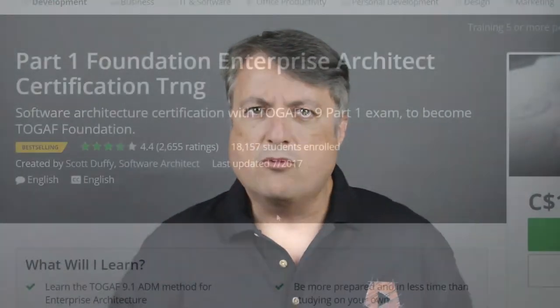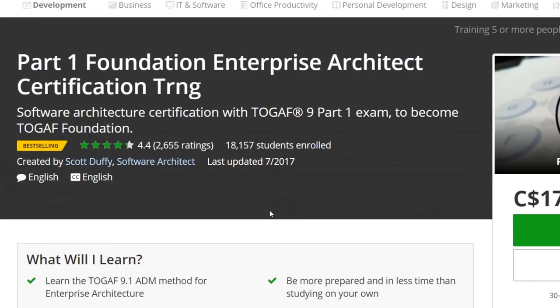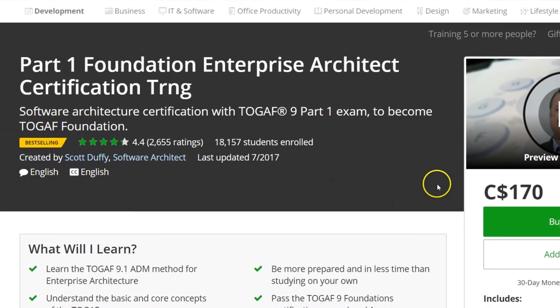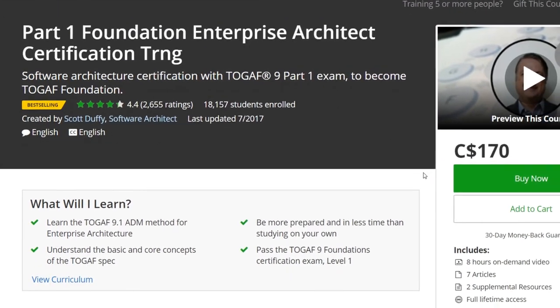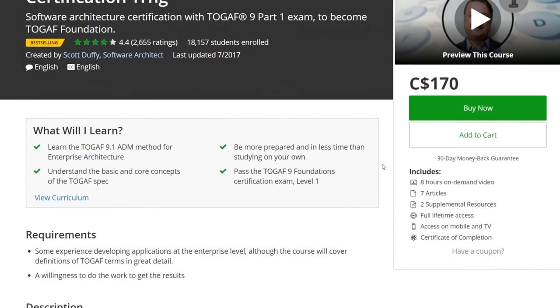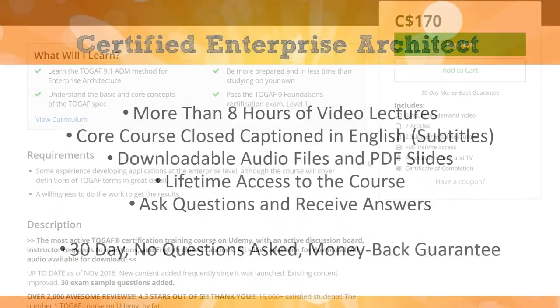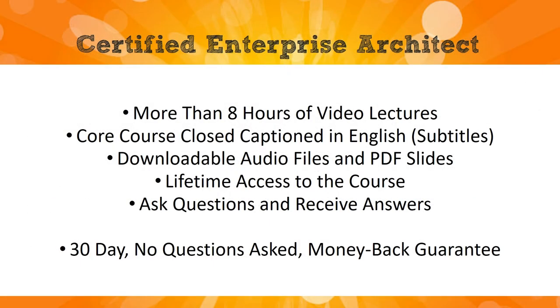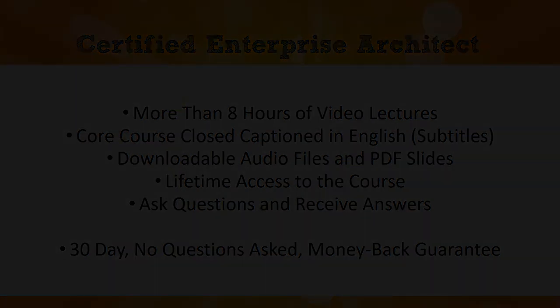Udemy has a 30-day no-questions-asked money-back guarantee, so you really have nothing to lose. More than 18,000 students have already chosen this course to help them pass the Part 1 test and over 2,500 have rated it as a great course on Udemy's five-point scale. Thanks a lot for watching and I hope to see you inside the course.